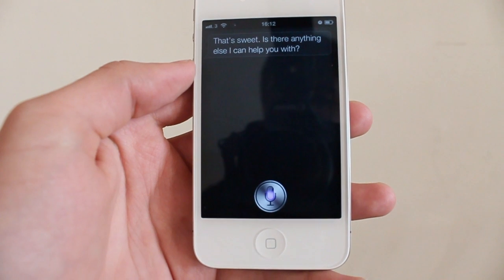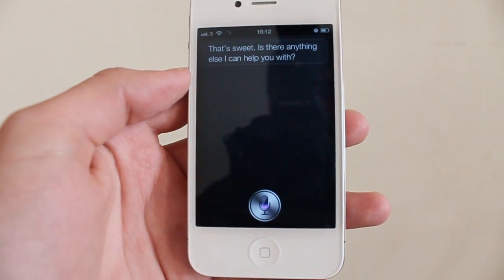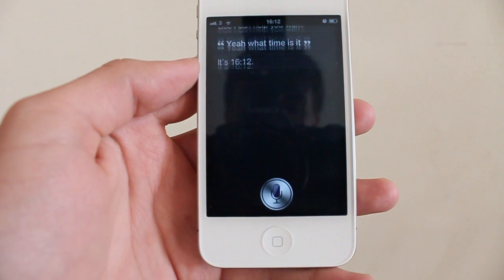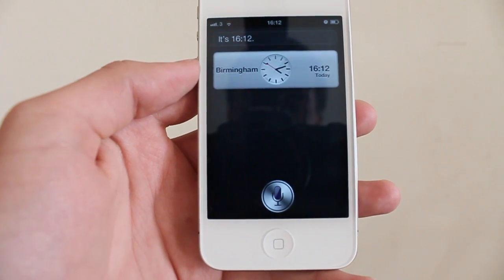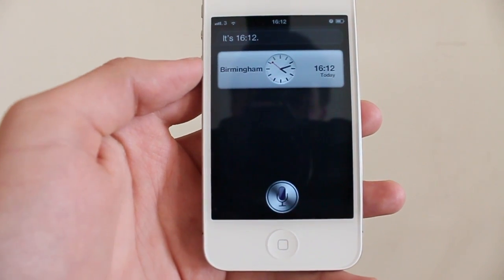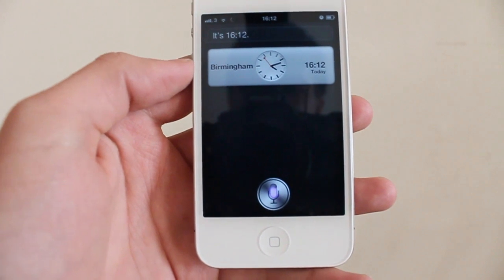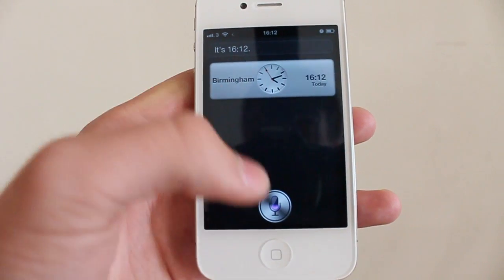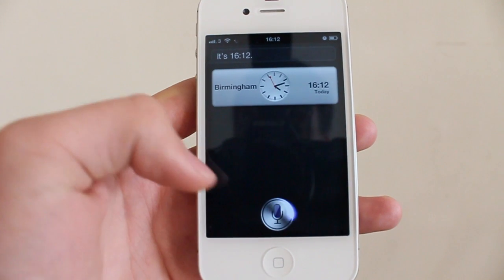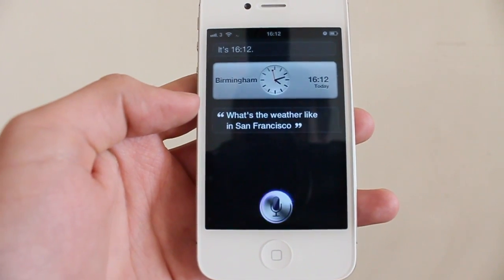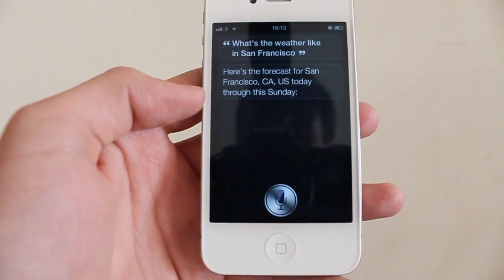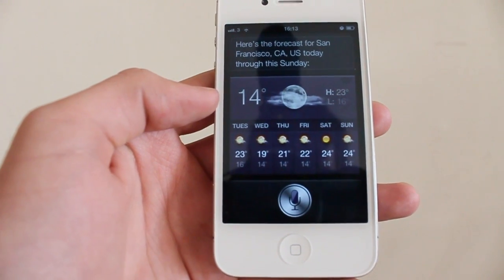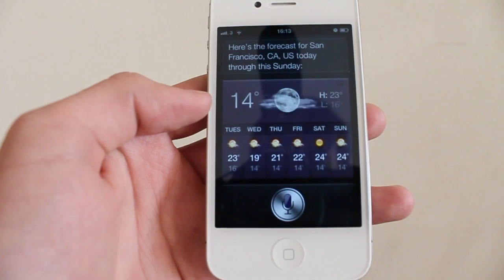What time is it? It's 16:12. What's the weather like in San Francisco? Siri brings up the forecast for San Francisco, CA — showing today's weather from this Sunday.